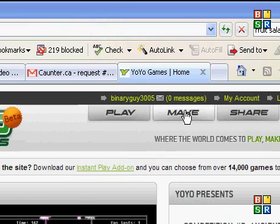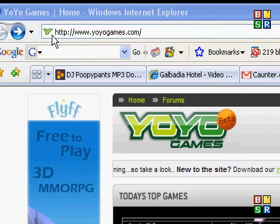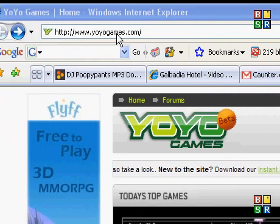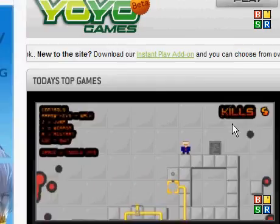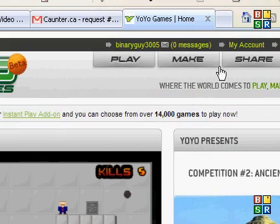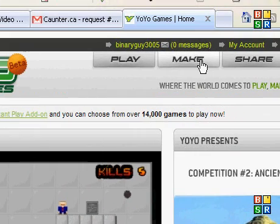First, go to yoyogames.com. When it's loaded, go to Make.